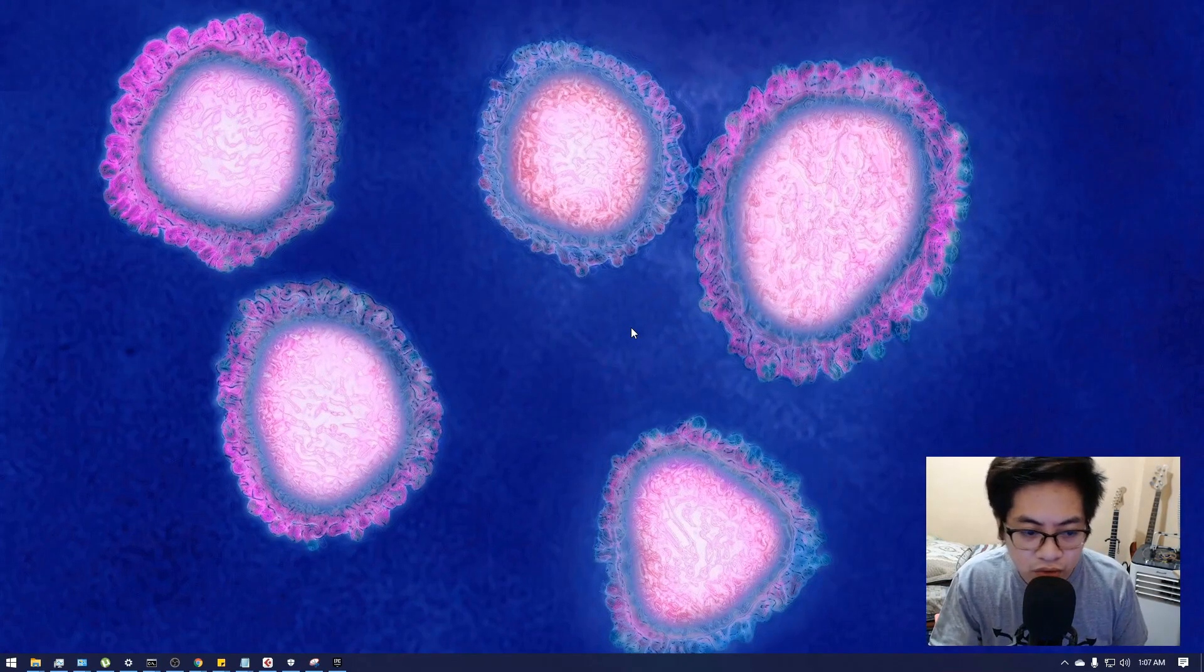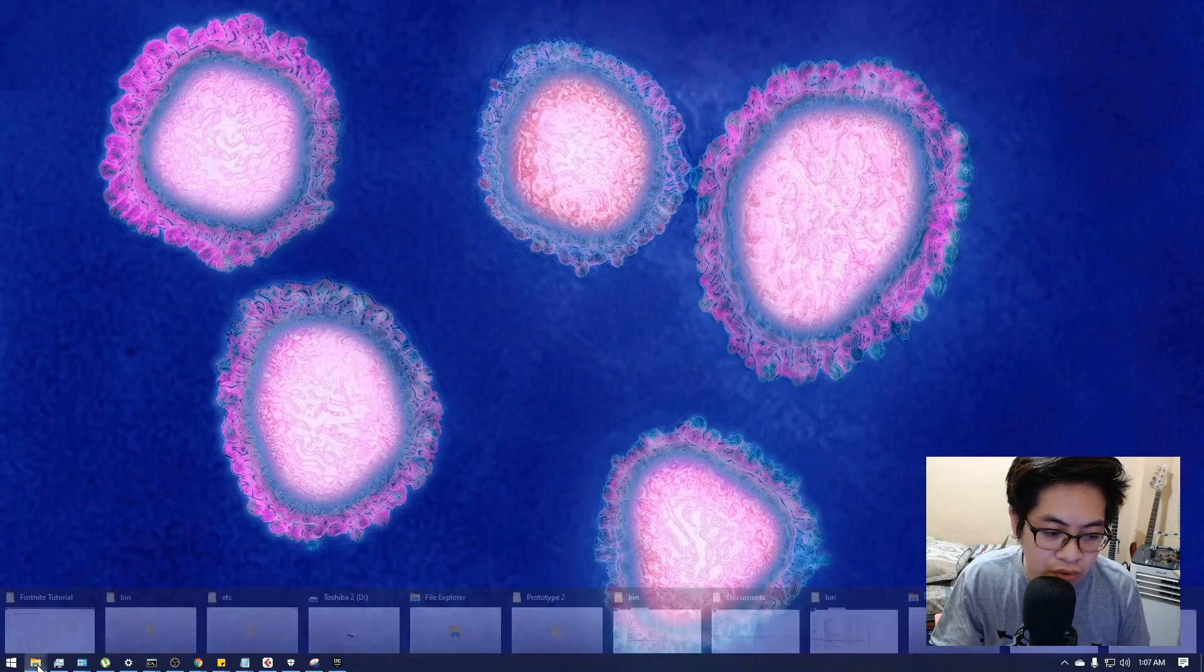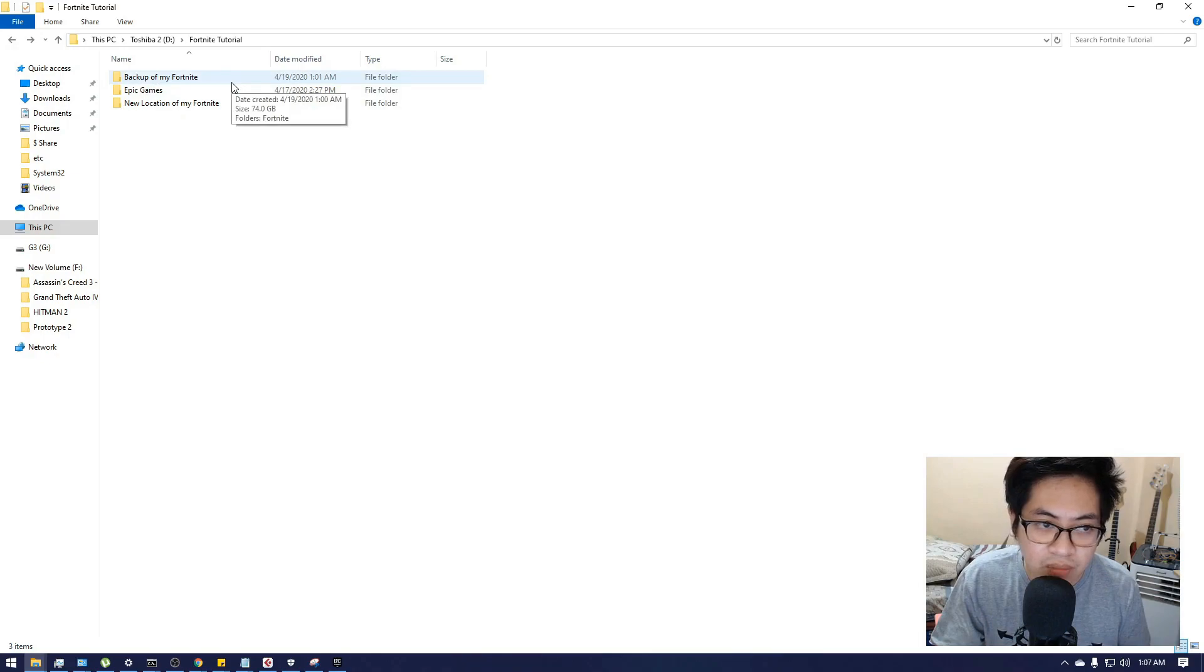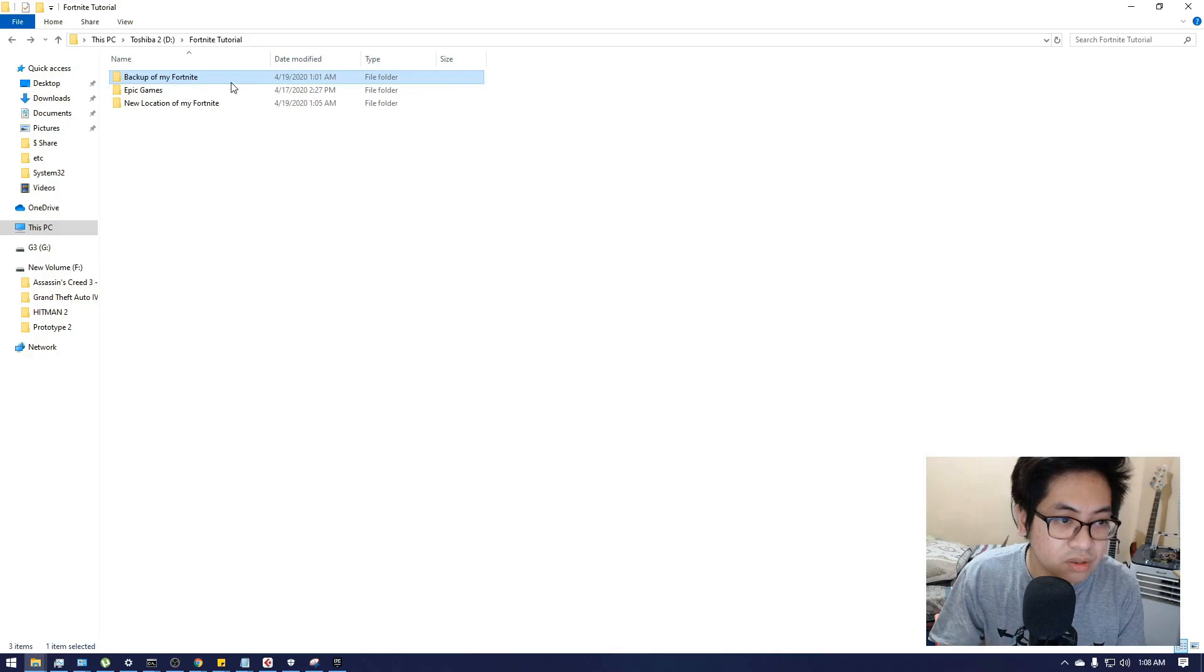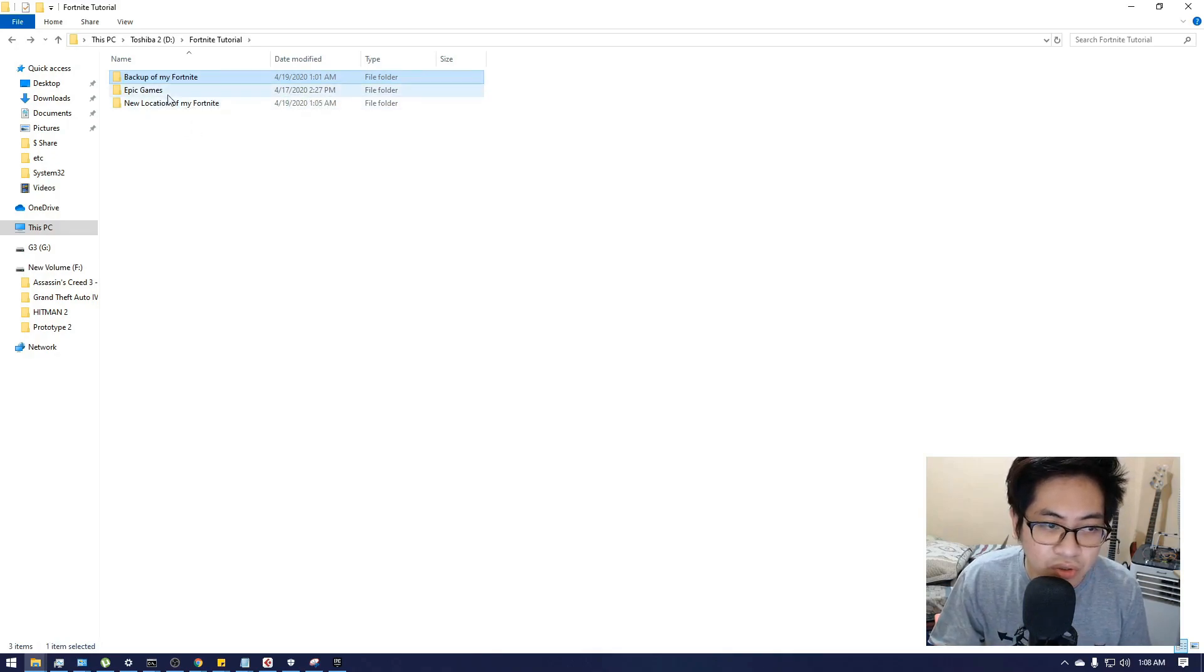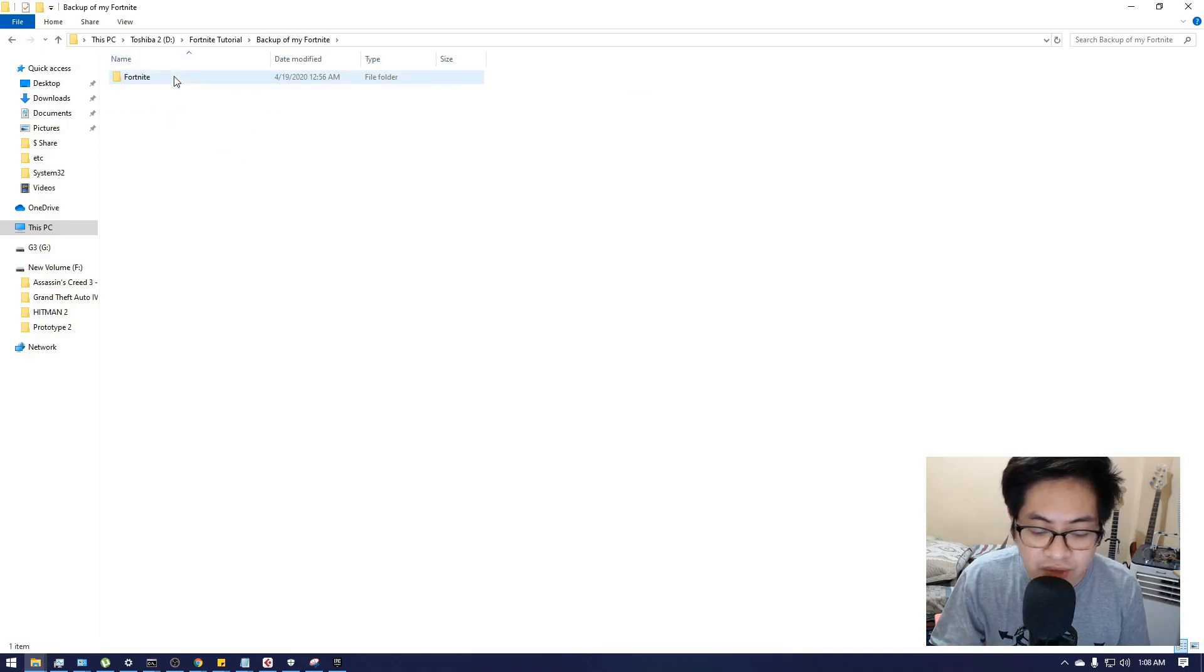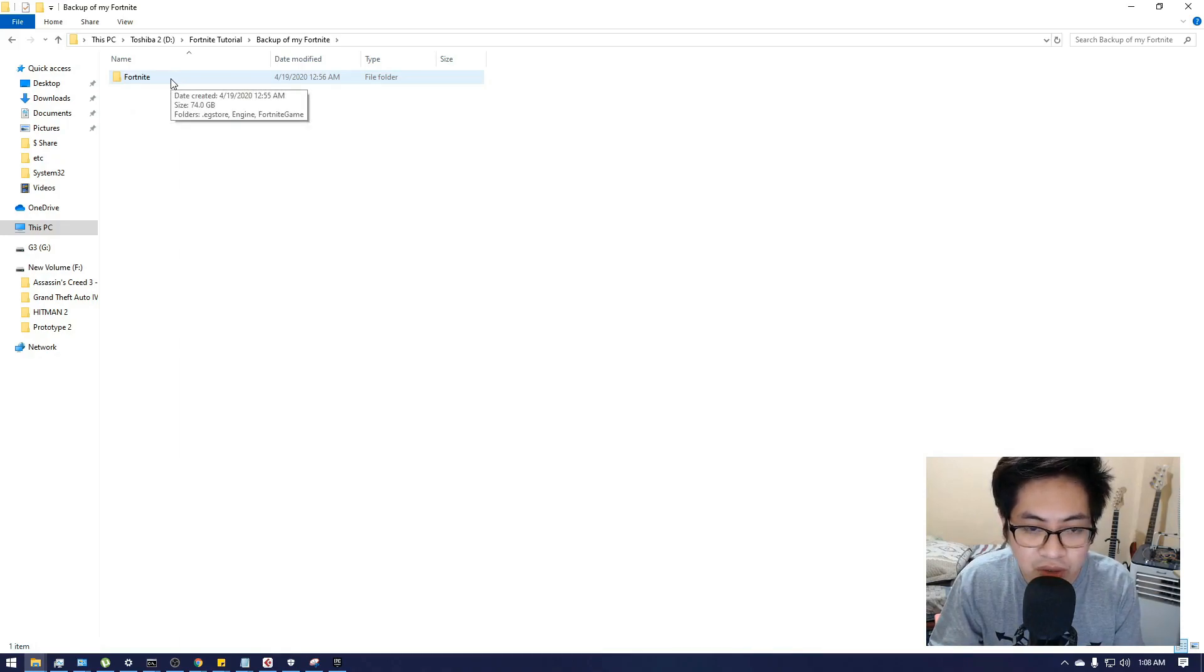Hi guys, so for today's video I'm going to show you how to relocate Fortnite files or your backup files to your Epic Games Launcher. You want to do this if, let's say, you reformatted your computer and you have the backup of your Fortnite files and you want to put it again on your Epic Games Launcher library without re-downloading it.